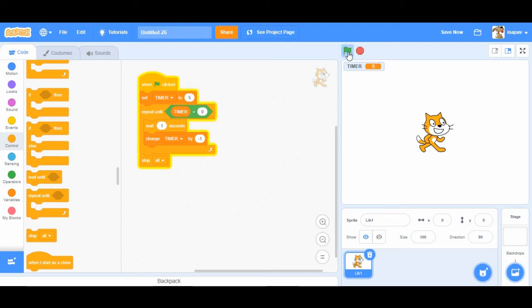Okay if we click green flag the timer sets to five and counts down. When it comes to zero everything stops.